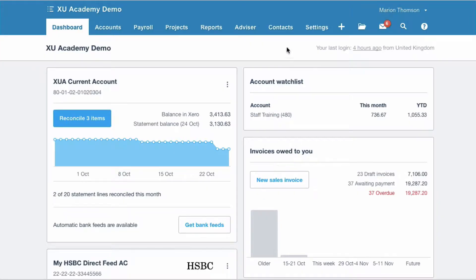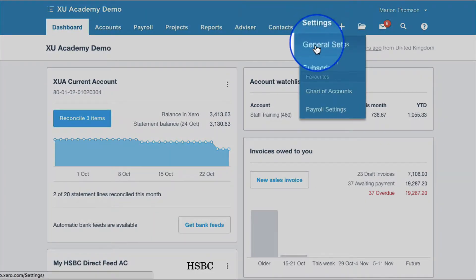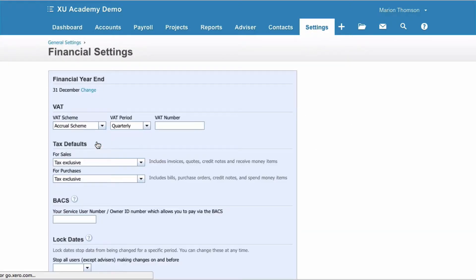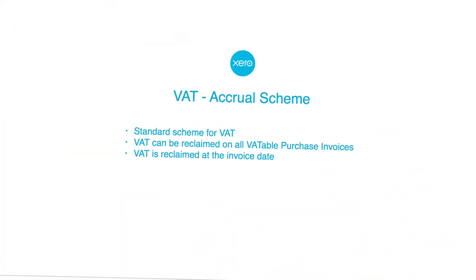Your VAT will already be set up in Xero, but just to recap where you do that — it's Settings, then General Settings, and then Financial Settings. If we go to the VAT scheme and choose the dropdown, here we can see the different types of VAT scheme that you can have.